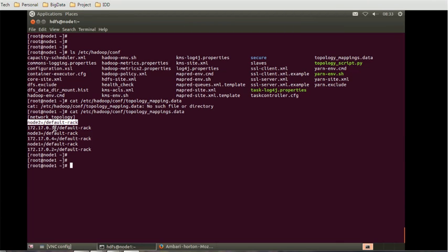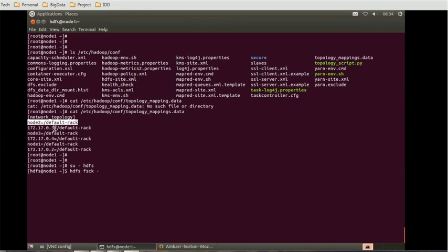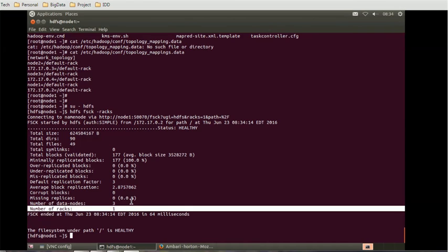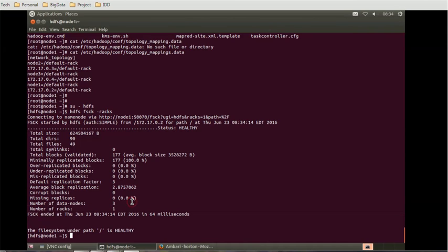In order to see the racks, there is a command associated with rack. We can fire using super user HDFS: HDFS fsck / -racks. It will give us the details about how many racks available. Number of data nodes are three, number of rack is one. If you want to increase the rack, how can you reflect that change? Currently rack is one and data nodes are three.